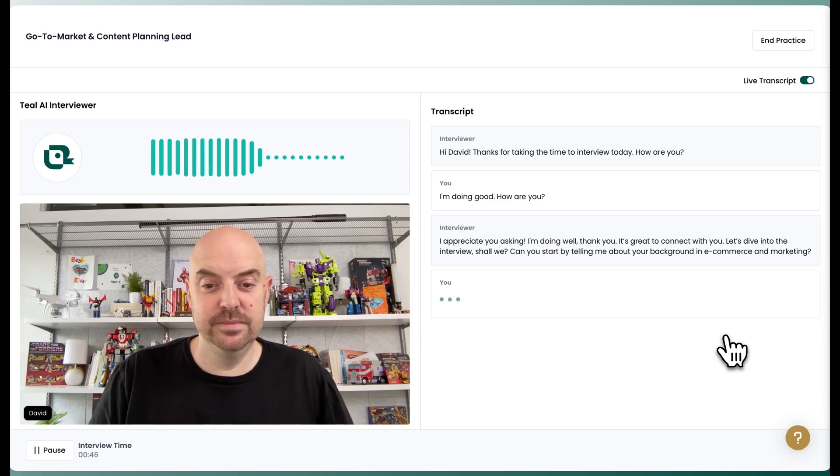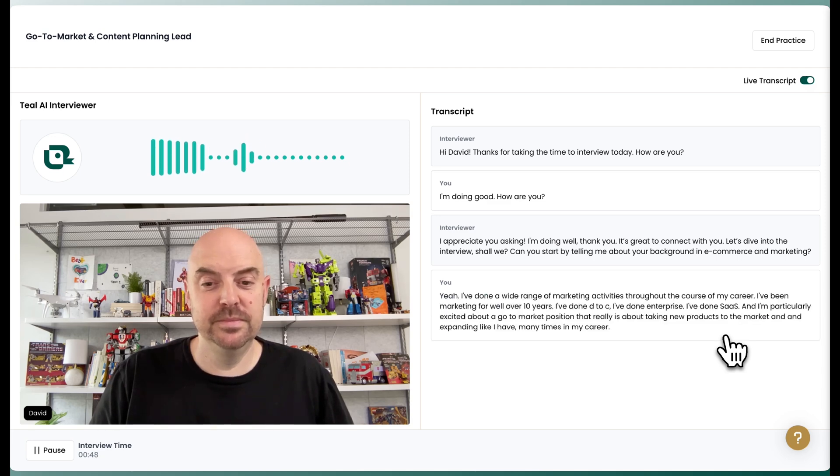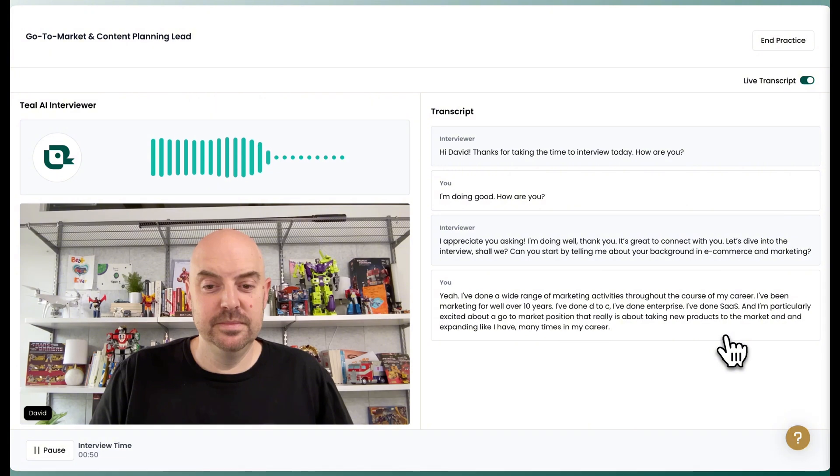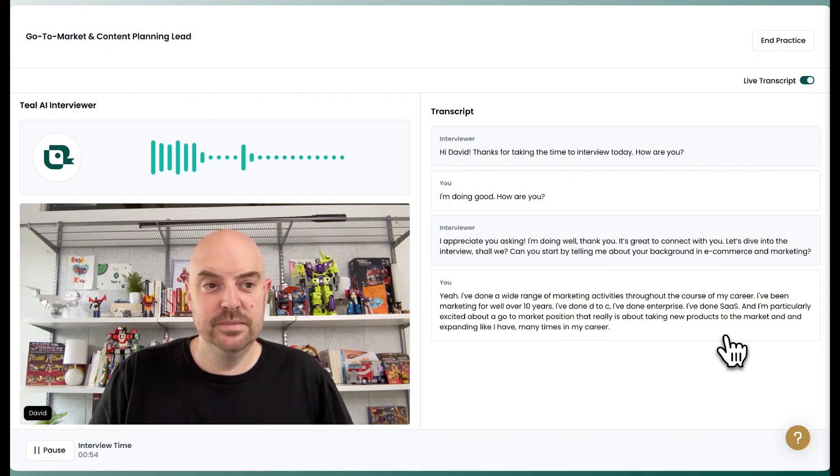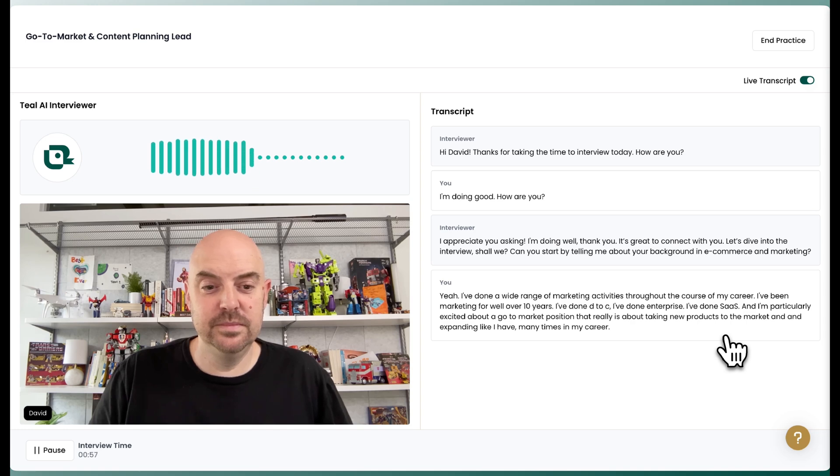That's a strong background. It sounds like you've gathered valuable experience across various sectors. Can you share a specific example of a successful go-to-market strategy you've implemented? What was your role in it?